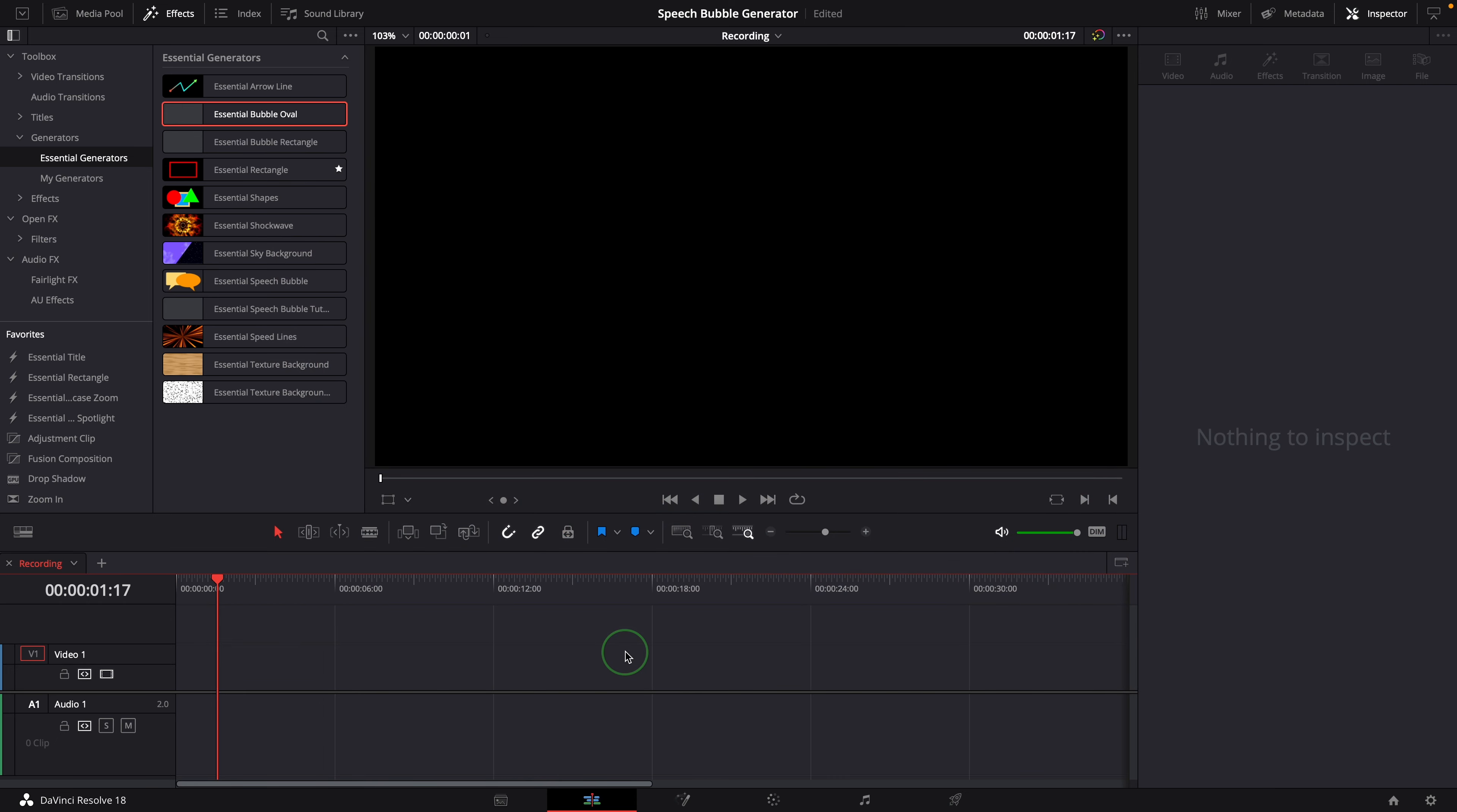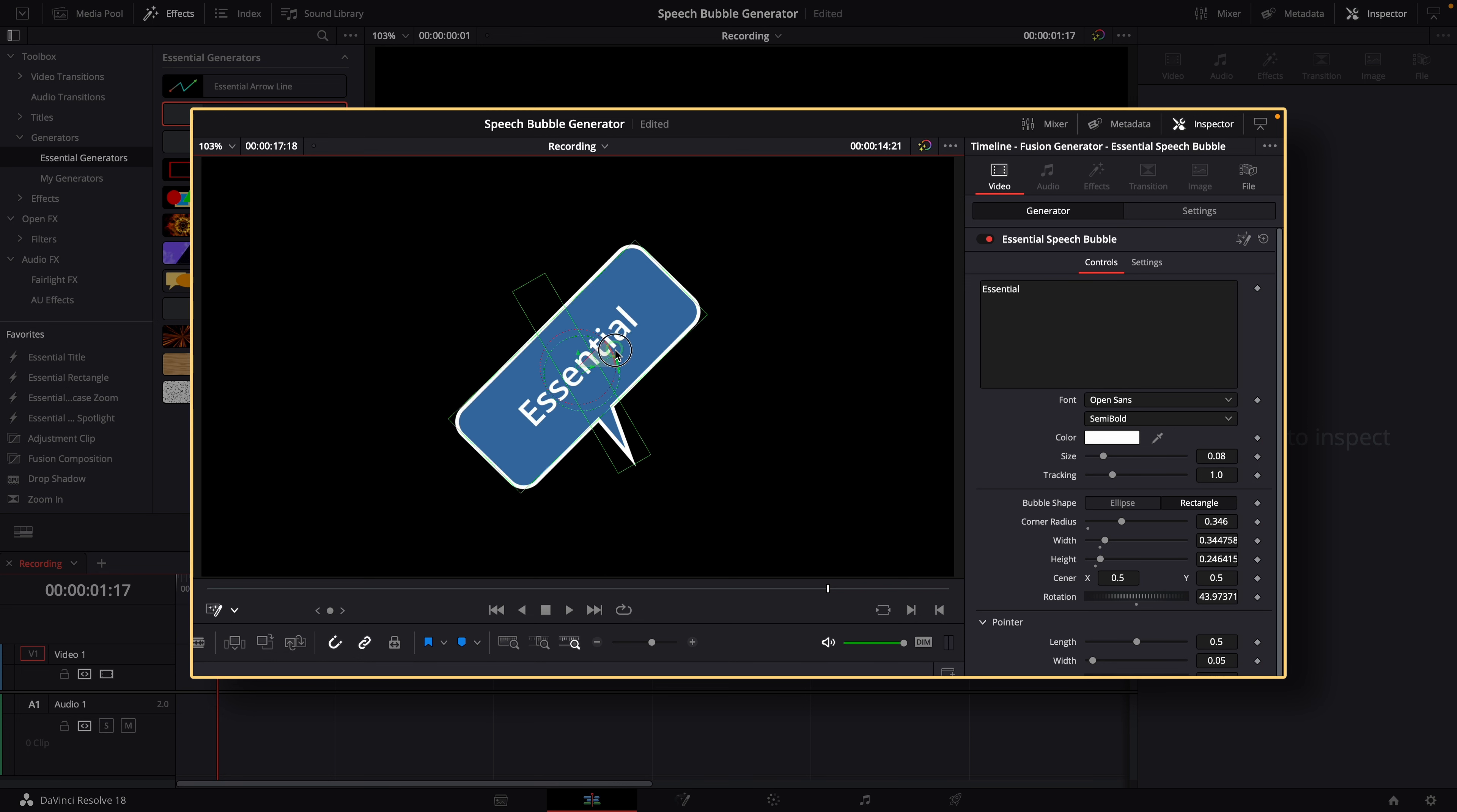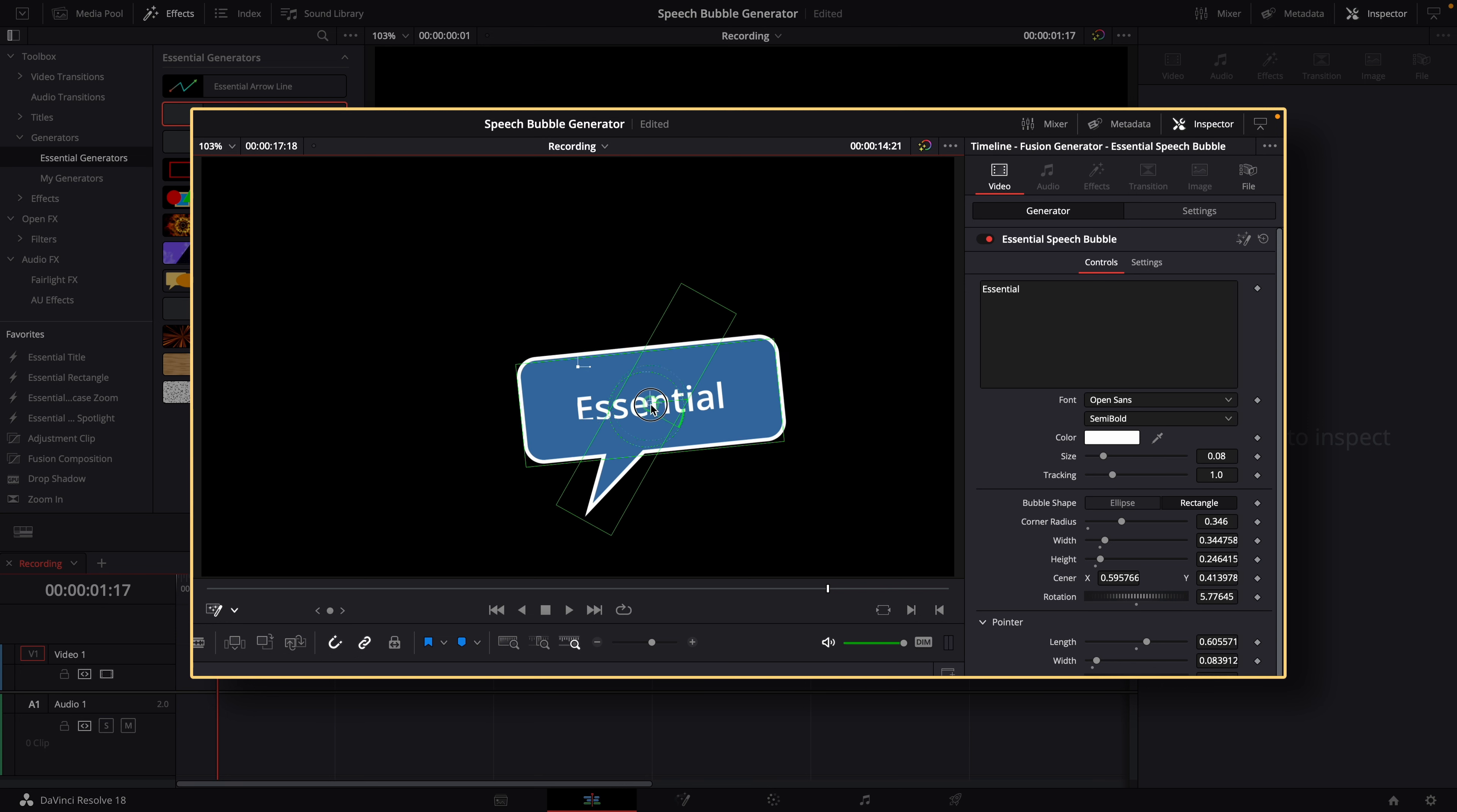Today I will show you how we can improve the usability of the template with new features and more inspector controls in the edit page. As usual, you can also download the speech bubble template through the link in the description below.